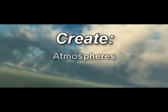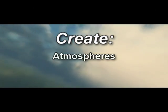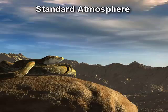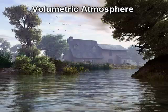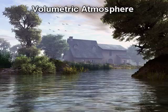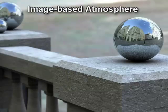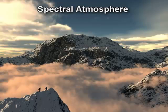VIEW 6 Infinite includes a state-of-the-art atmosphere engine that offers no less than four different atmospheric models. Standard, volumetric, image-based, and the new hyper-realistic spectral model.